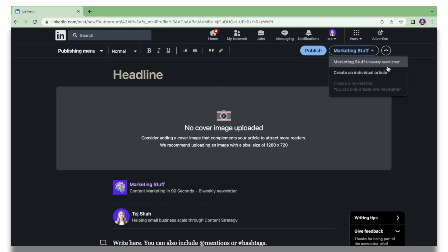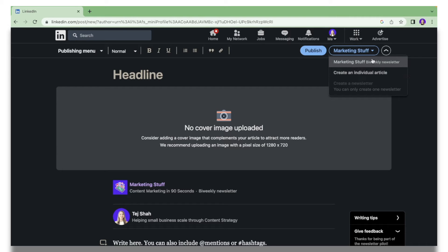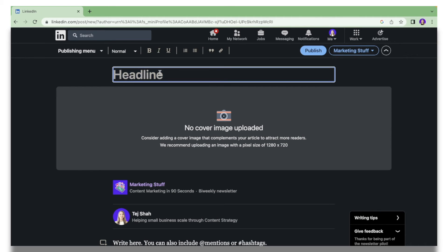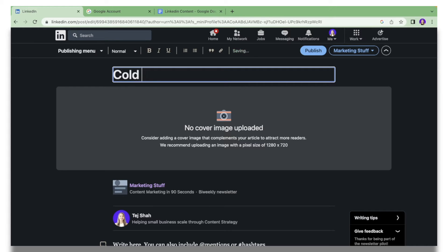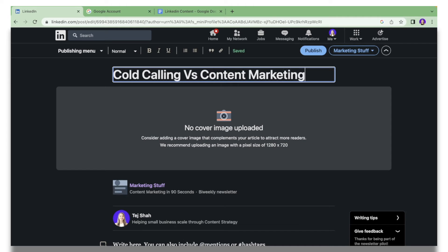If you want to publish just a simple article, like an individual article, you can do that as well. Over here we have pre-built blocks that you can use to publish your article. You can type your headings, so Cold Calling versus Content Marketing.